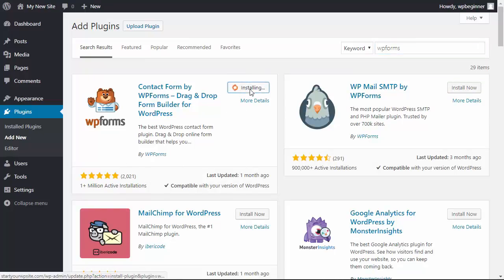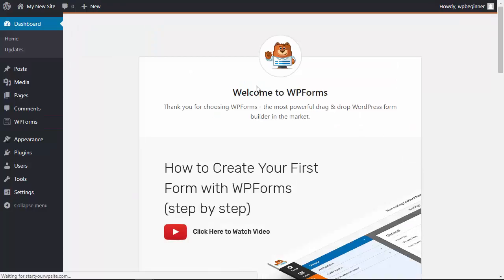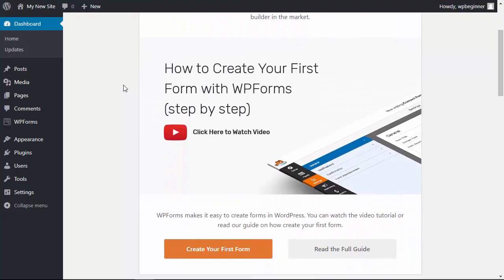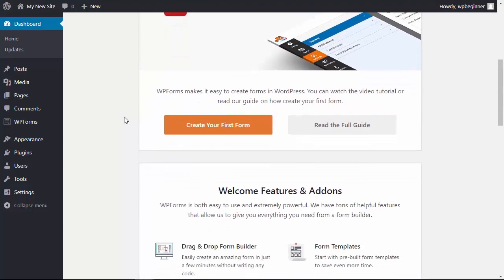Let's go ahead and install it now, and you have to do two things with any plugin. You'll want to install it but then you want to activate it which means you want to make sure that it goes live on your site and that you can utilize it. Once I click activate it'll activate the plugin and each plugin will be different. For the WP forms I am now taken to the dashboard of the form where it easily walks me through how to create my first form.